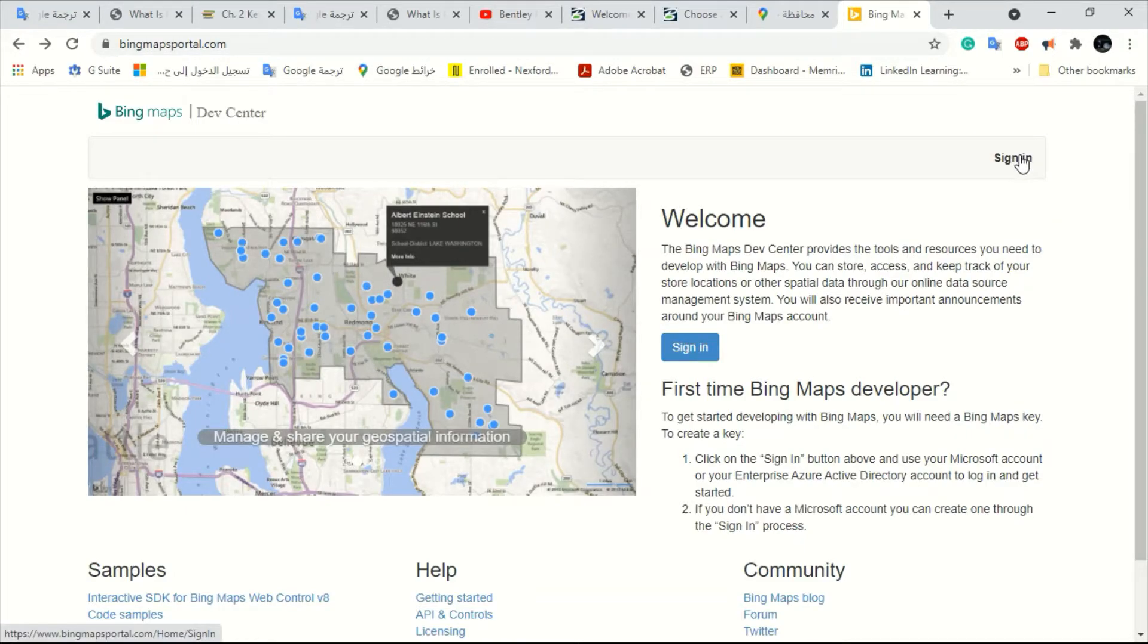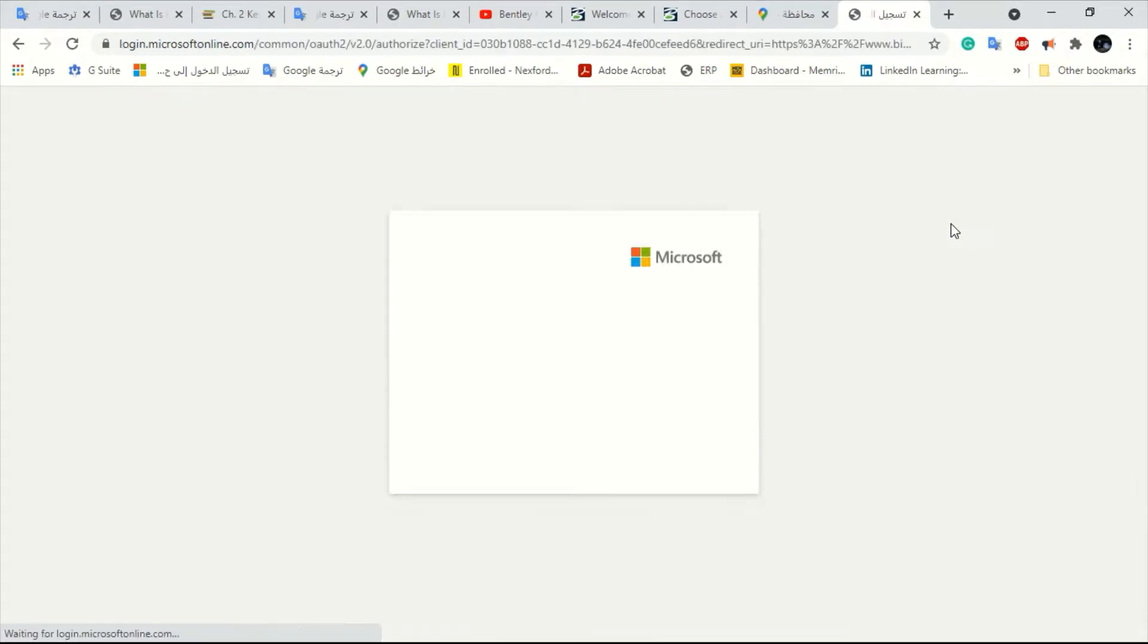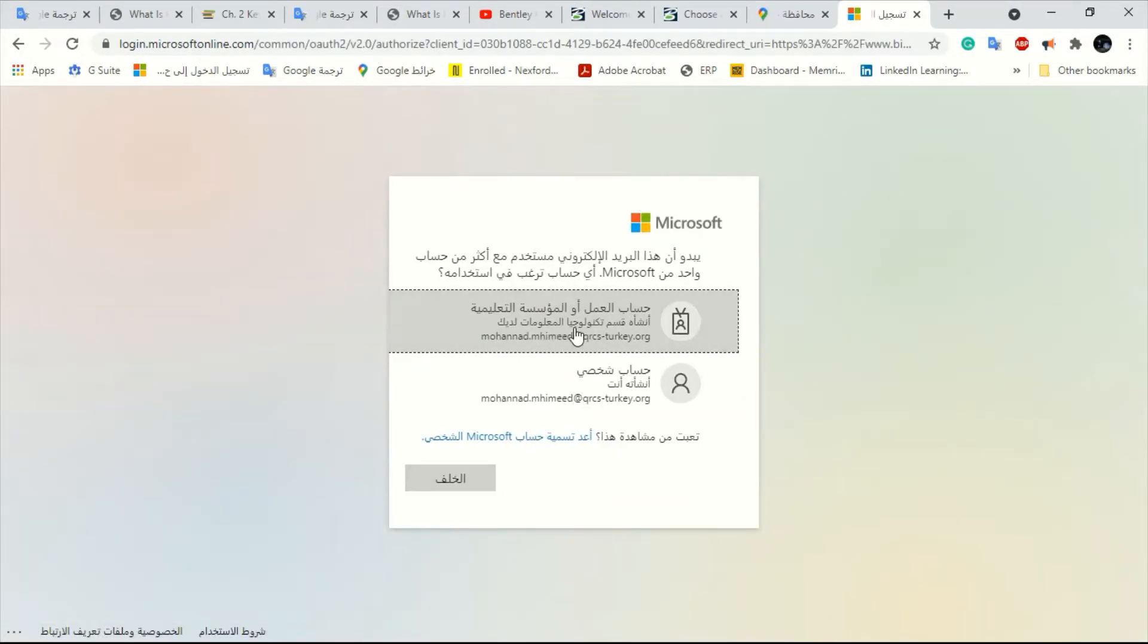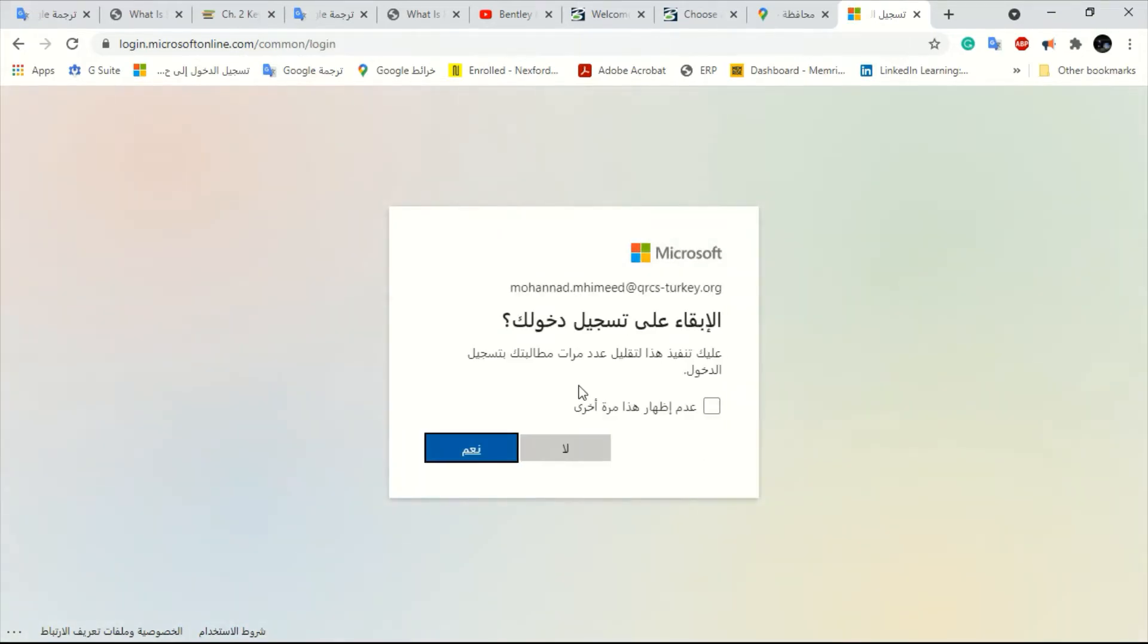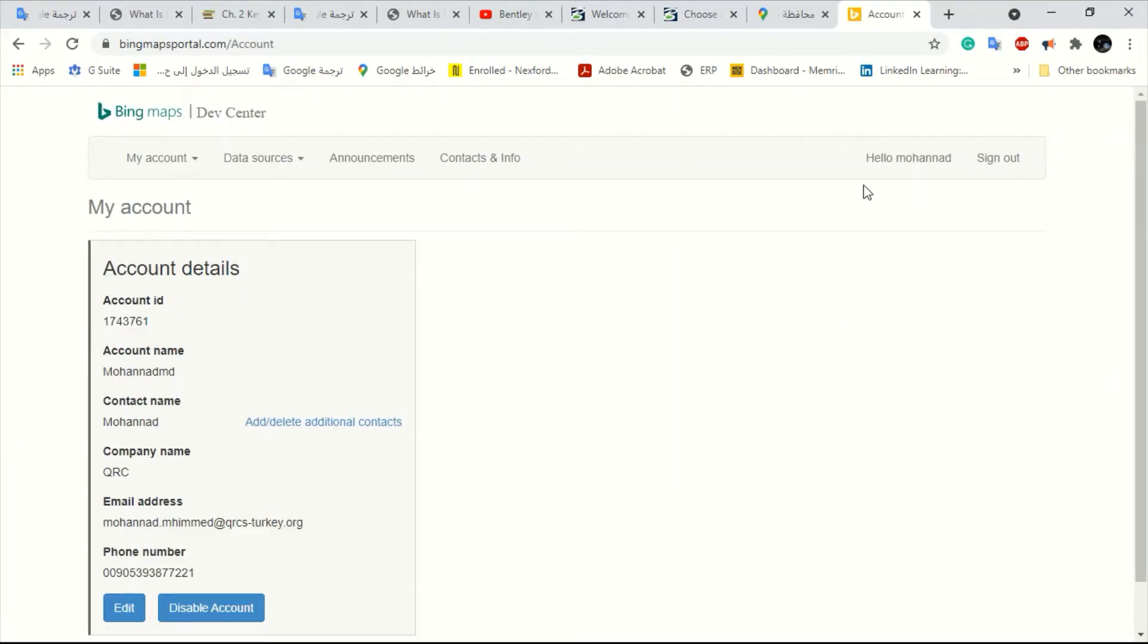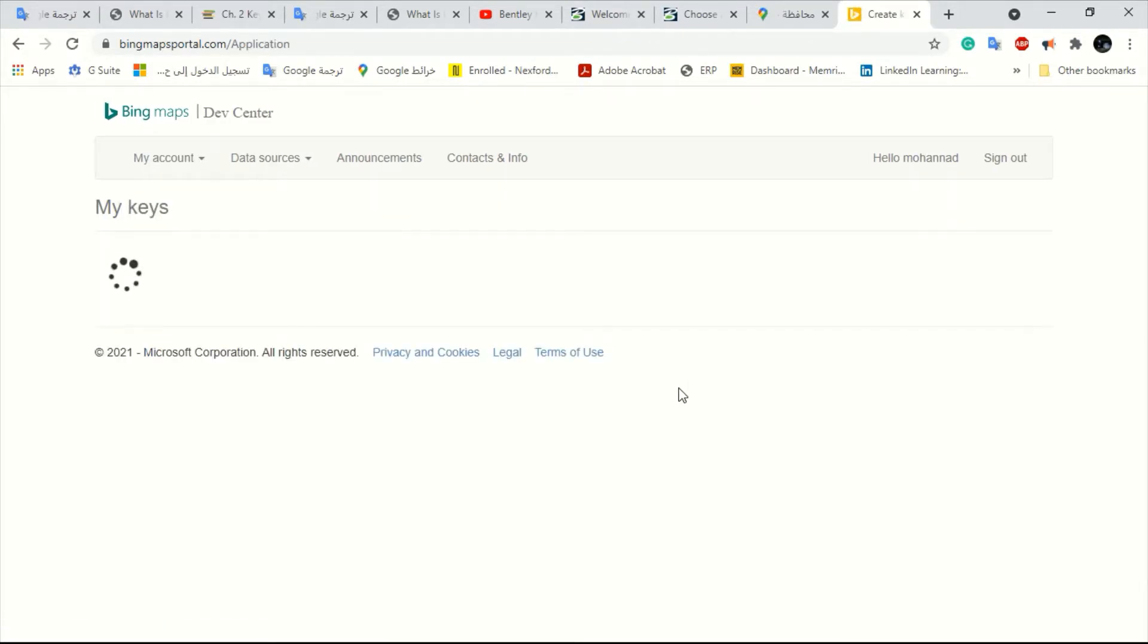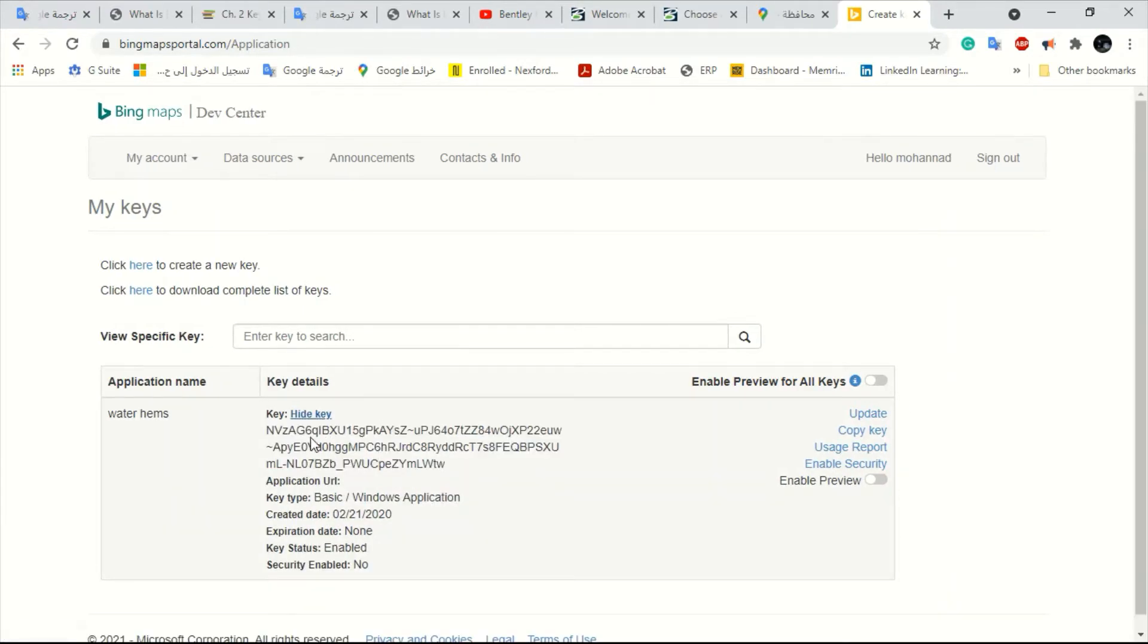You have to make sign in. If you have no account you have to register a new account. I will make sign in and this is my account. Now it opens. When I open it I can go to my account and here from my key. I press it and I press here show key. This is my key.